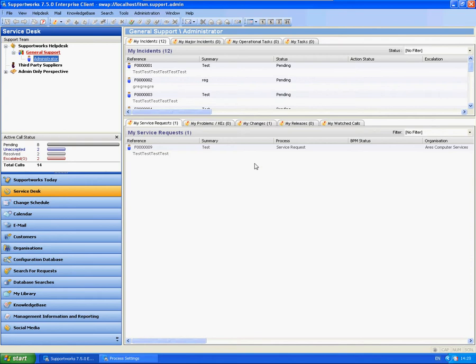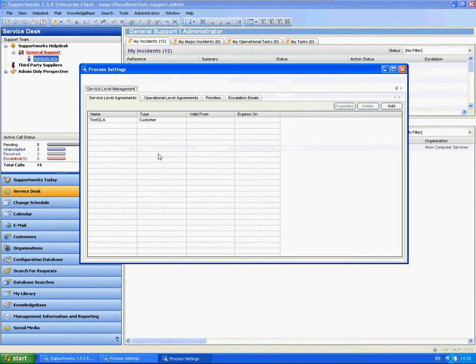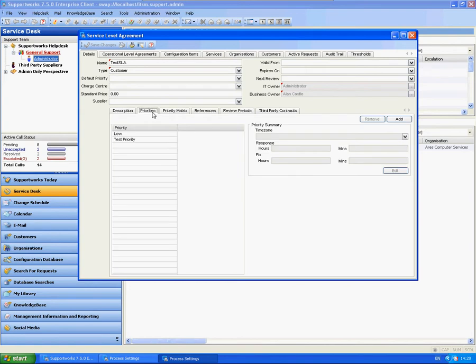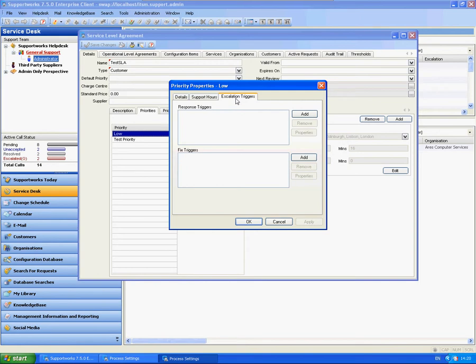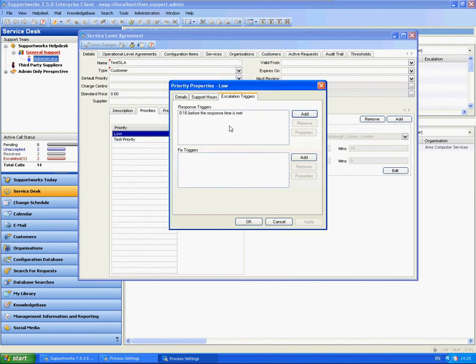So the first thing I'm going to show you is the SLA that I'm going to use in this instance. So I'm going to go to Manage Service Level Agreements and Test SLA. What you'll see is in my priority here I have set up a response time of 16 minutes, fixed time 32 hours. And the first thing I'm going to do is create an escalation trigger for 16 minutes before the response time is met. So that's pretty much instantly as soon as the call is logged.